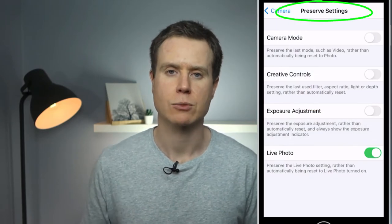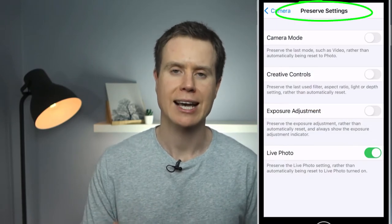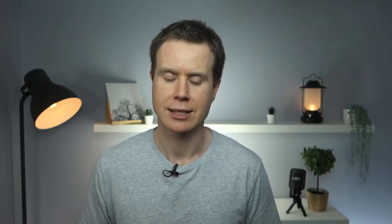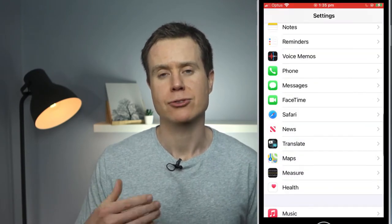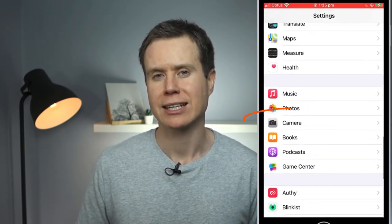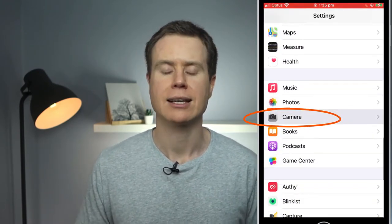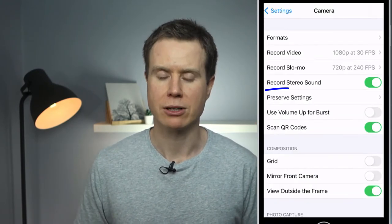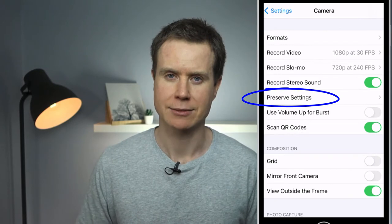So how do you turn off live photos permanently? Well, the key is to check the preservation settings within the camera settings. To get there, you open the Settings app, scroll down to Camera, and then click on Preserve Settings.